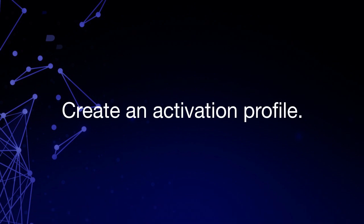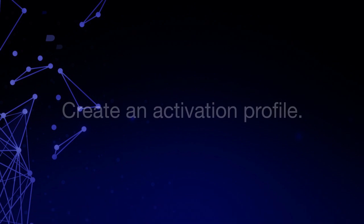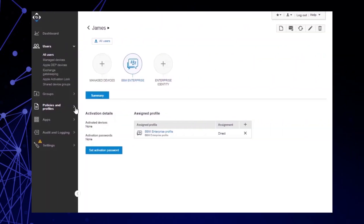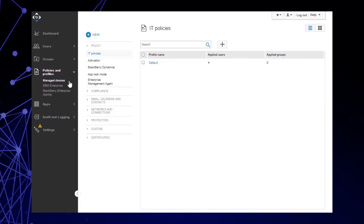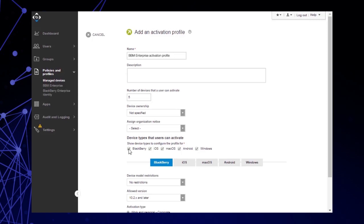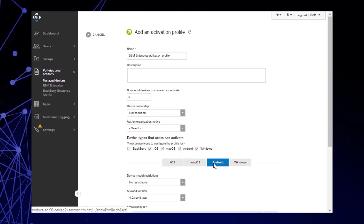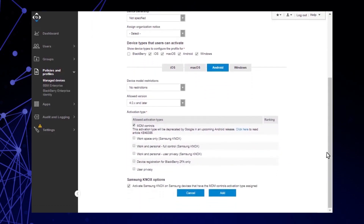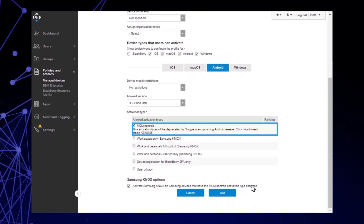Let's complete a BBM Enterprise Activation Profile. Click Policies and Profiles, then click Managed Devices. Click Activation, then click the Plus icon. In the Name field, type the name of your BBM Enterprise Activation Profile. In the Number of Devices that a user can activate field, modify the number to 5. In the Device Types section, deselect the BlackBerry checkbox and click Android, as we're activating an Android device in this demo. Verify that MDM Controls is selected as your Activation Type. Click Add.